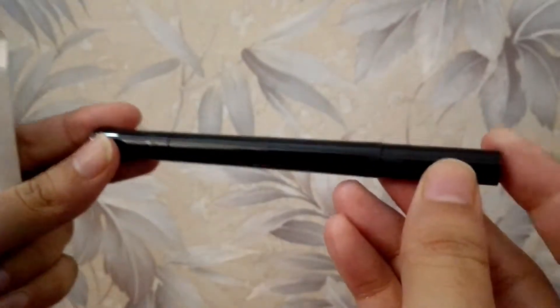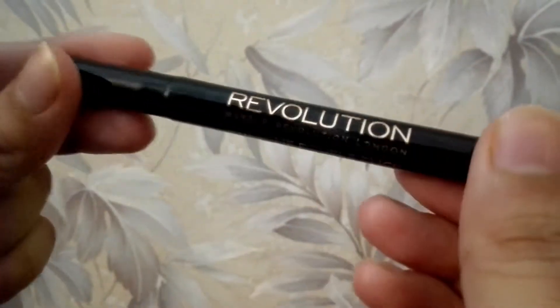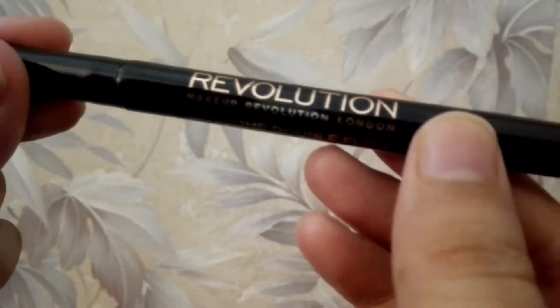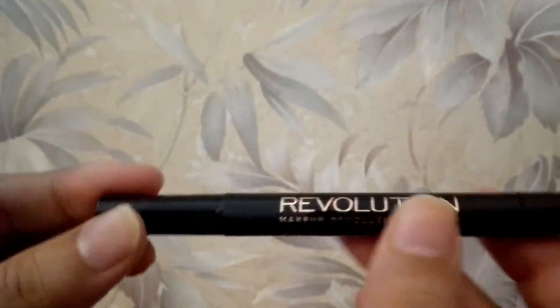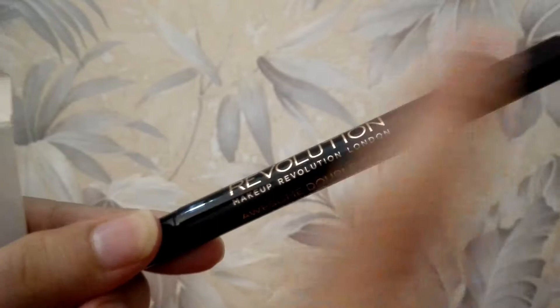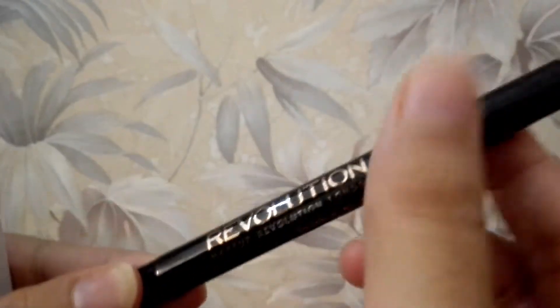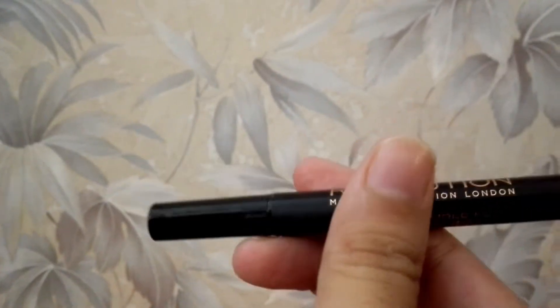Here we have the eyeliner. This is a Revolution eyeliner. I am obsessed with it because it has two ends. This is for precise line and the other is for thick.